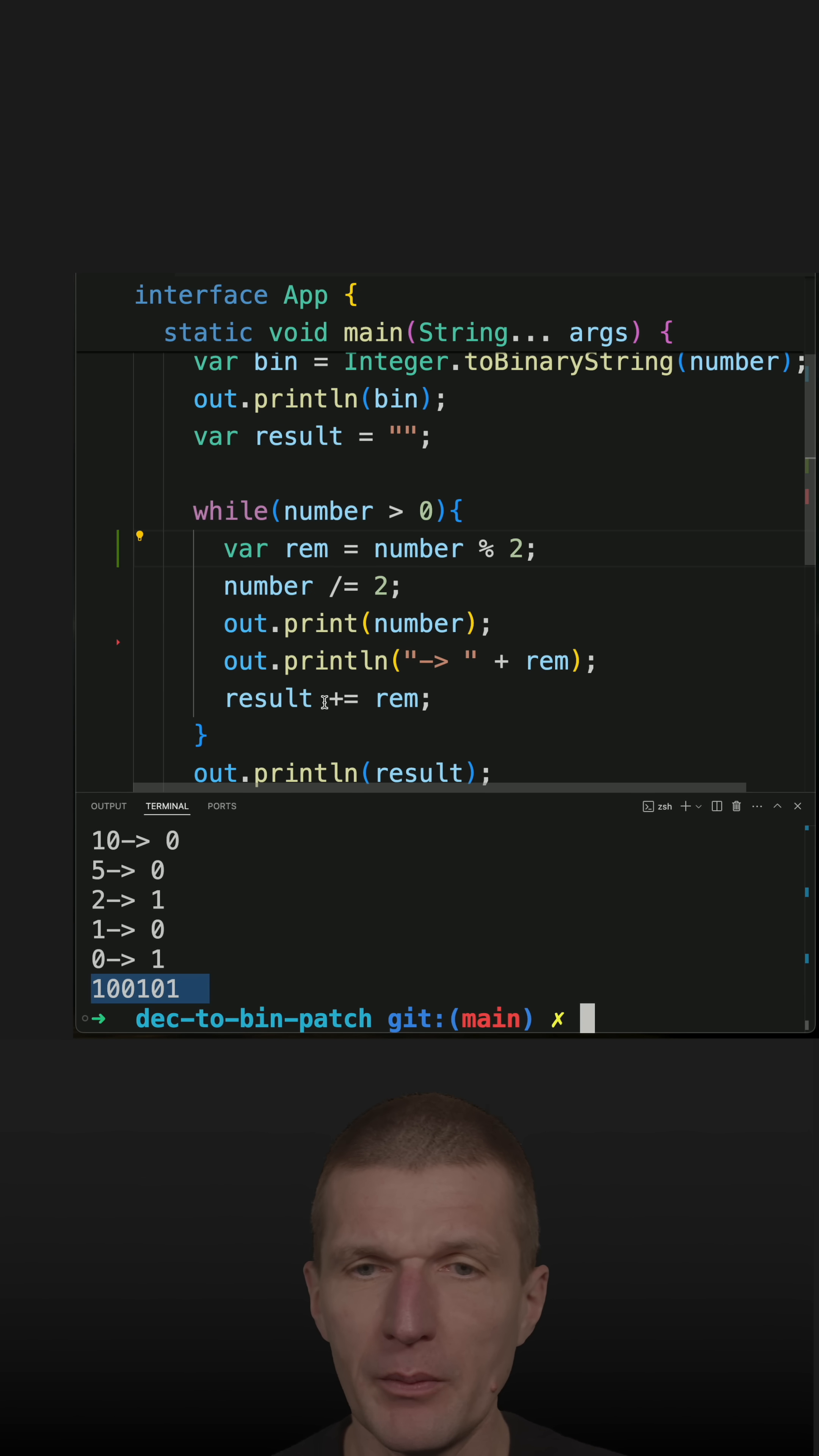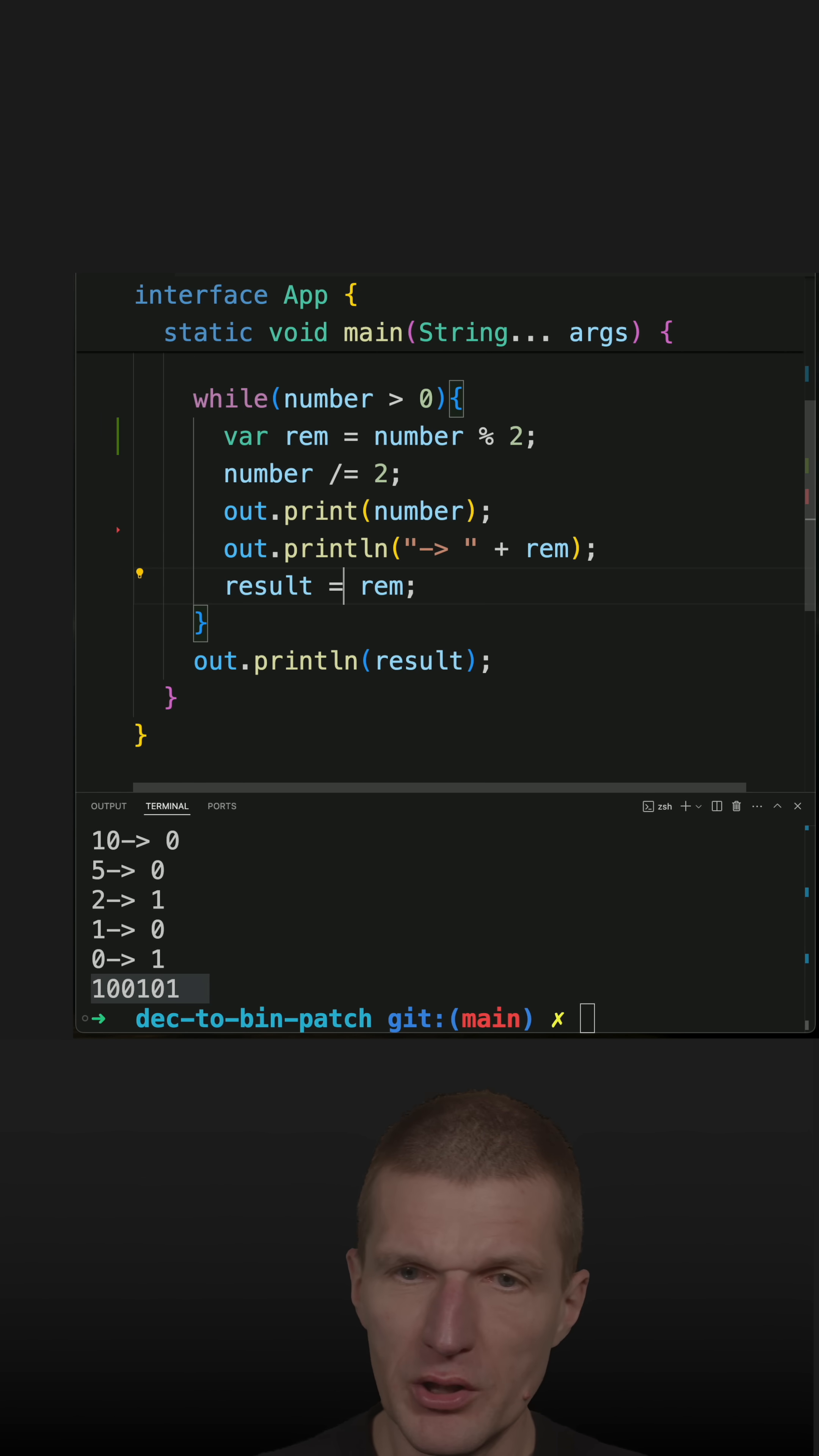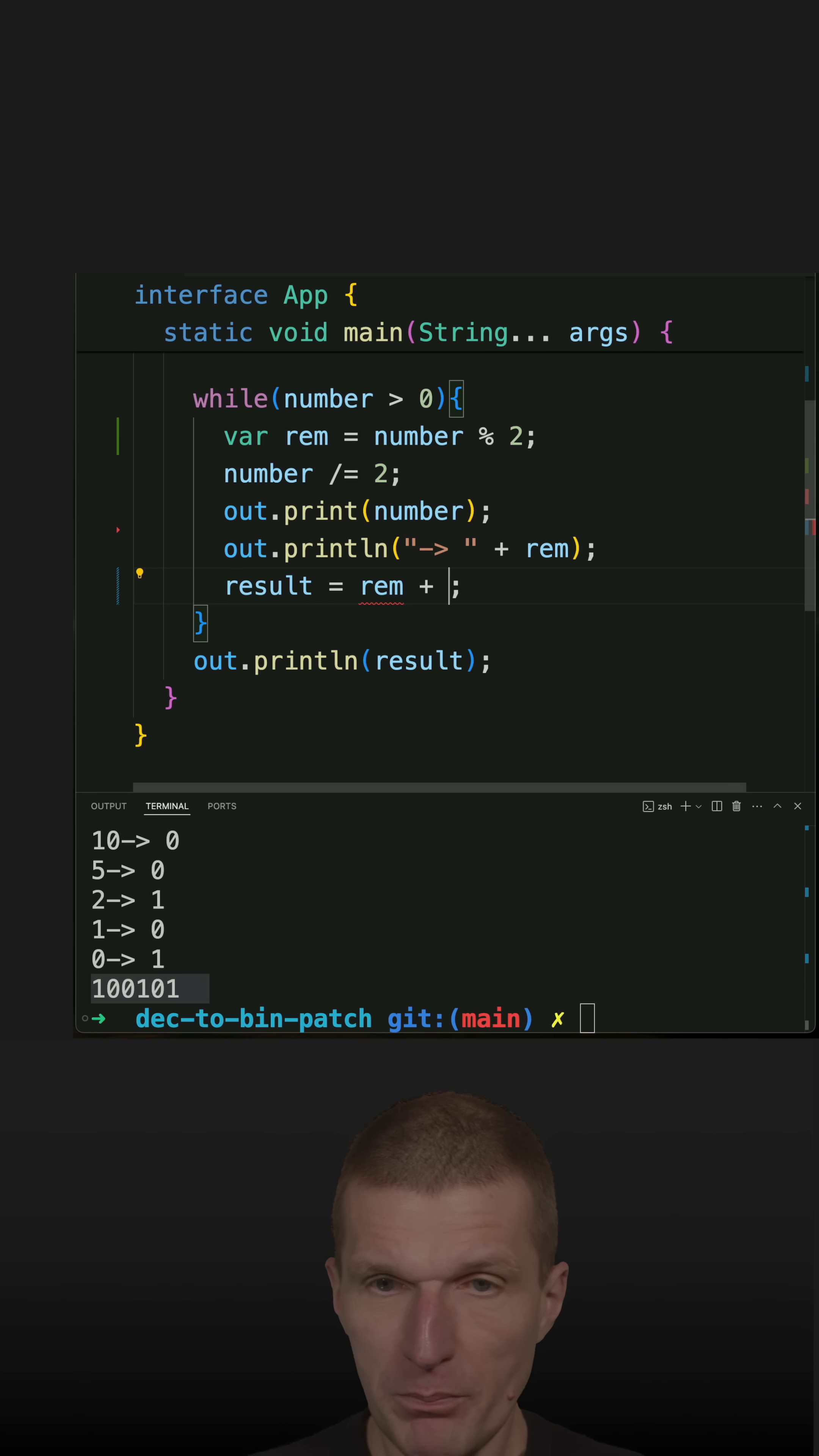And how to fix the problem? The problem is here. What I should do is say rem plus result.